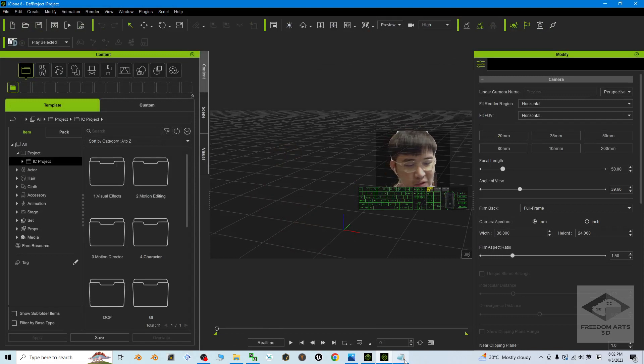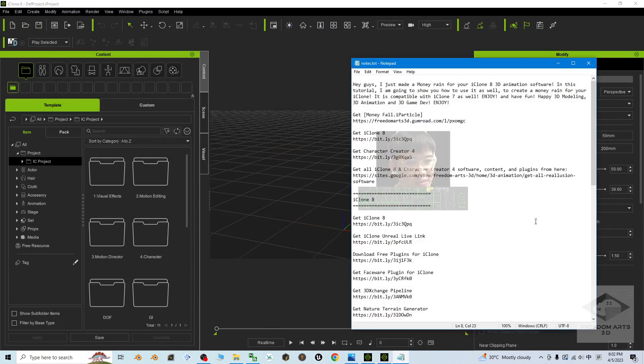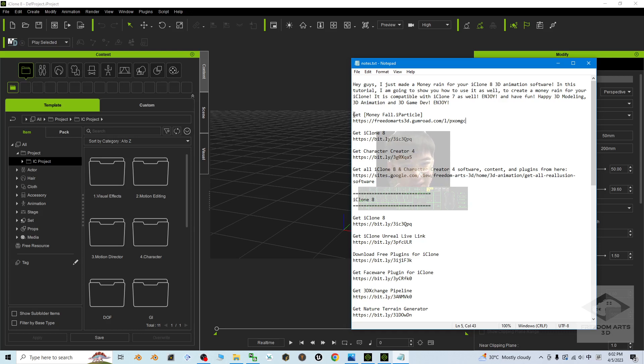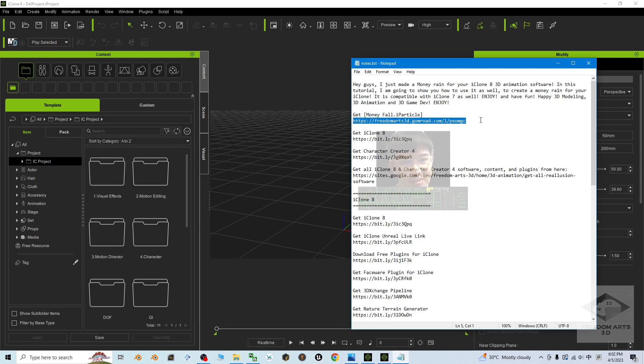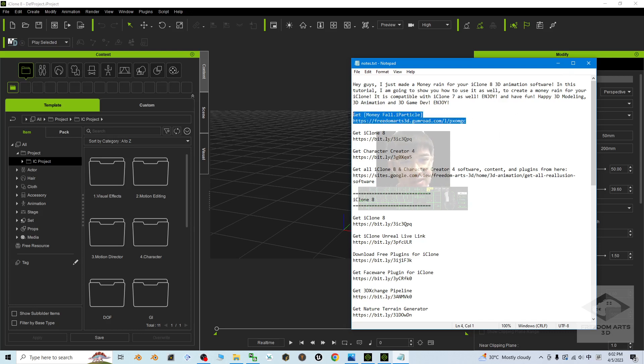The first thing you're going to do is scroll down and go to my video description. The first link, you can get the Money4.iparticle. This is the download link where you can get the Money4.iparticle file.